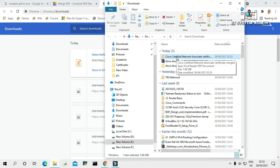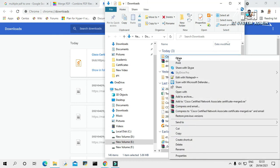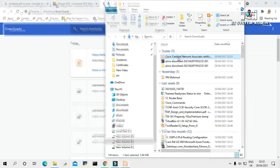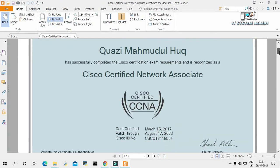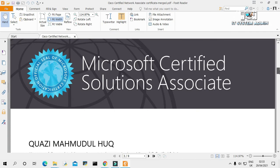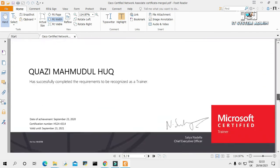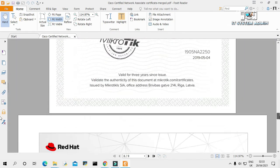Now I'm going to open this file. Look, all files are combined into a single PDF file.